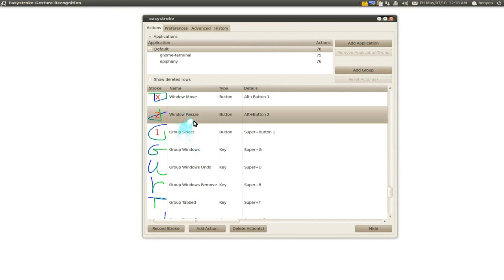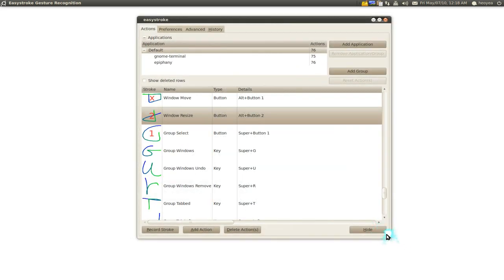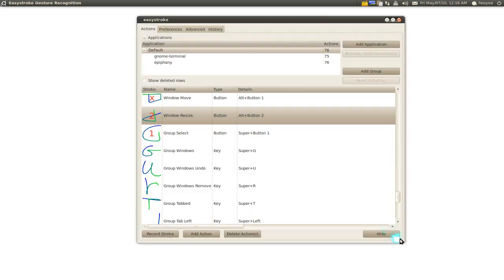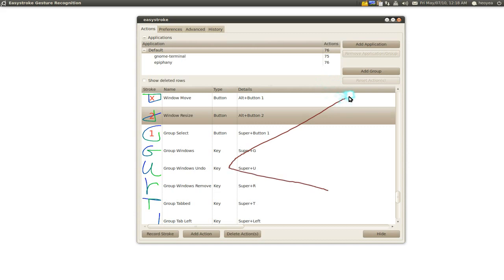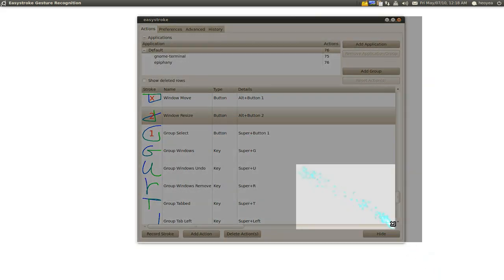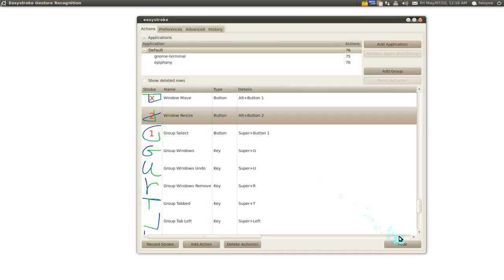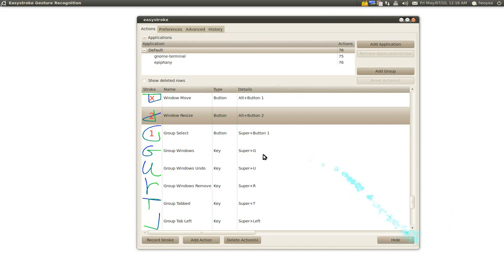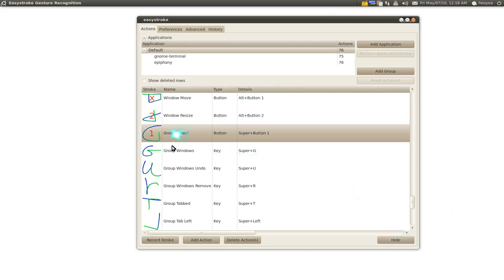You can also do a resize — resize the window. Instead of using Alt and middle-click, which is the usual way to resize, you can use your gestures to do that too without the keyboard. So I do this gesture and there you go — now I can resize with one hand using gestures only.